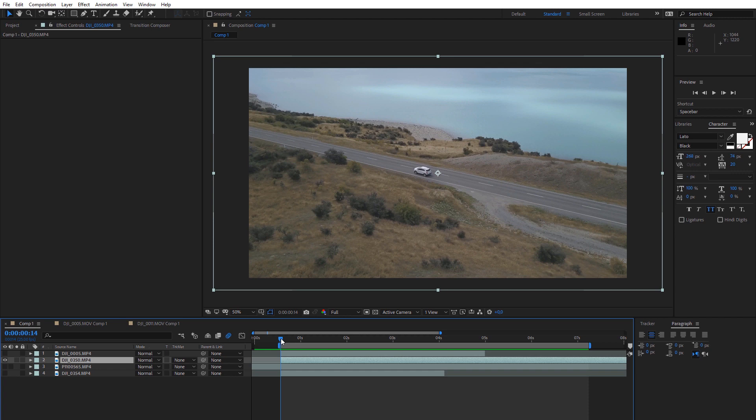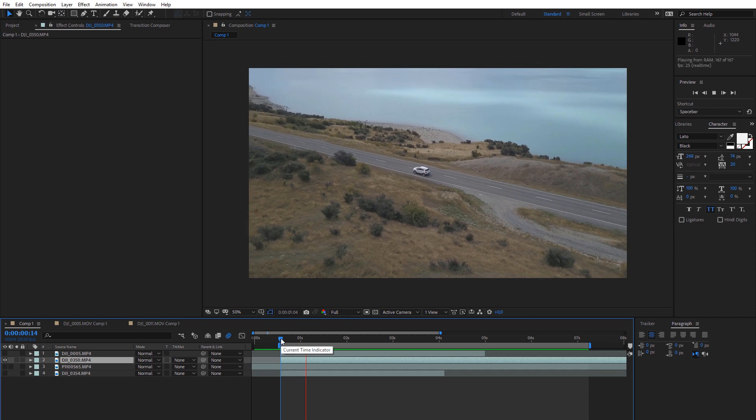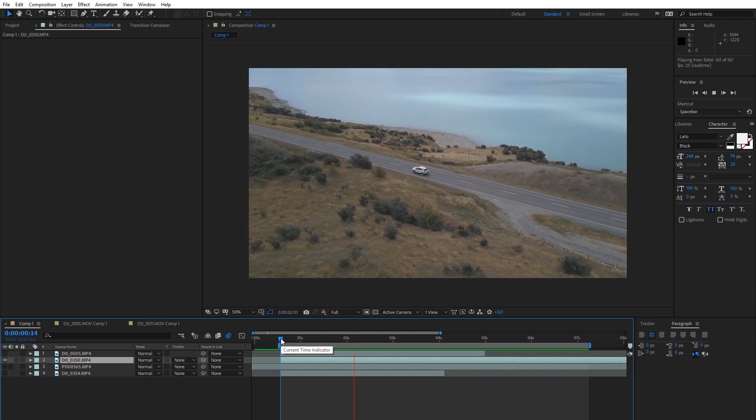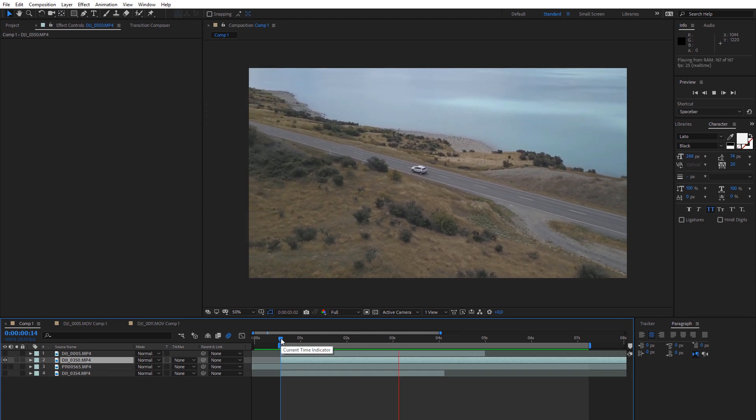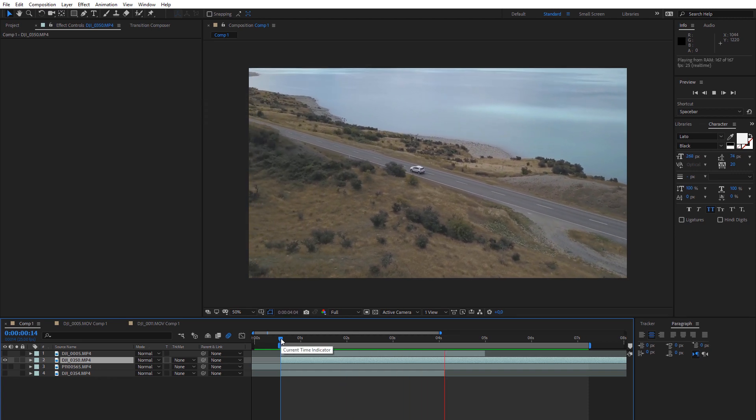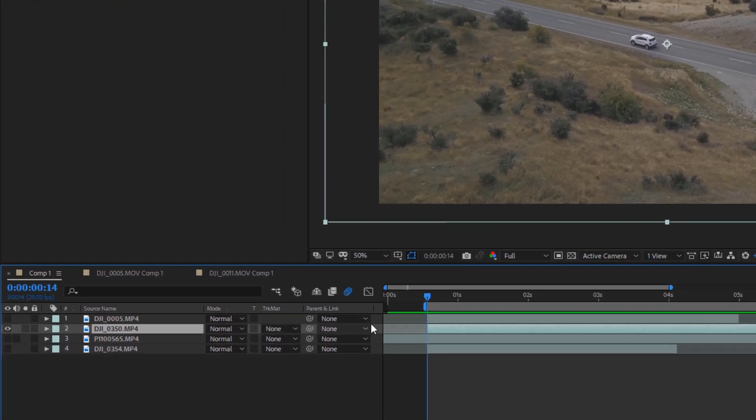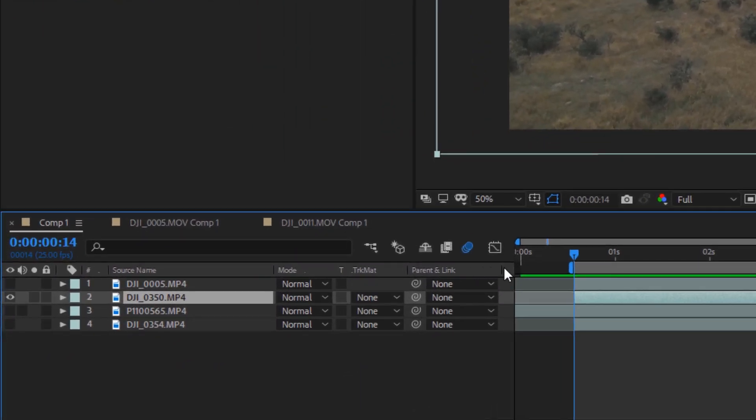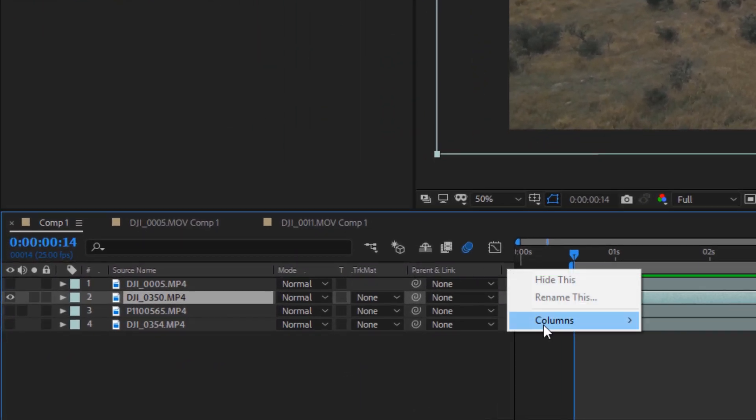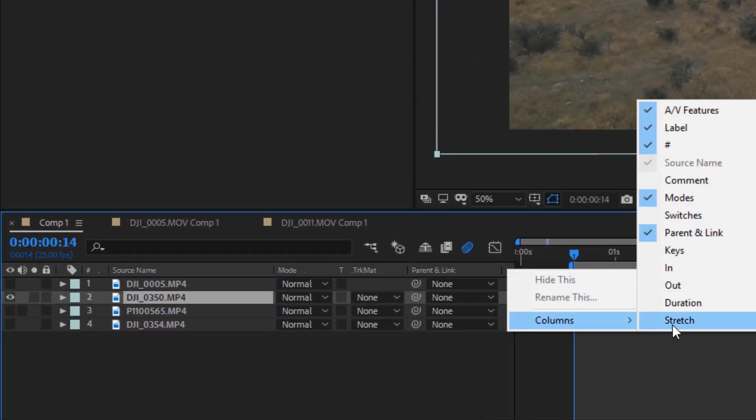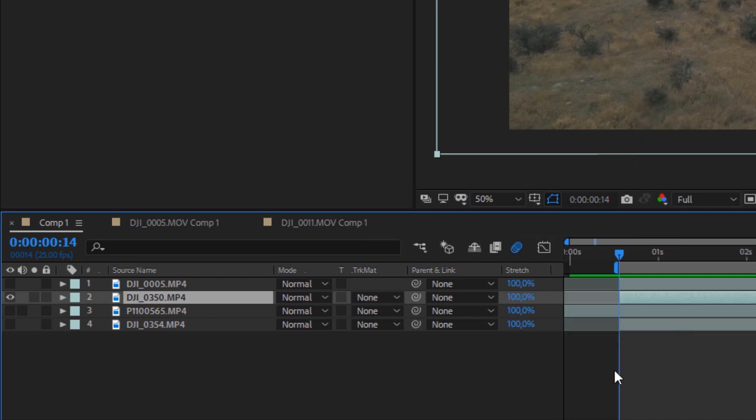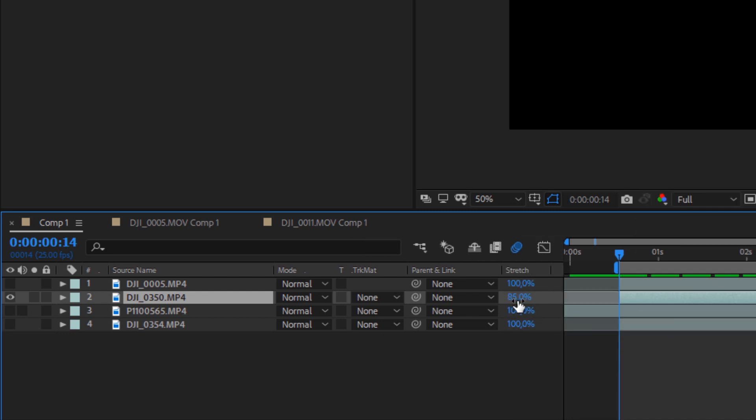A great bonus of speed ramp presets is that they work great on time-remapped layers. For example, if you have a very long and slow video and you want to make it faster but still use a speed ramp preset, just stretch your time remap layer, add the preset, and enjoy the results.